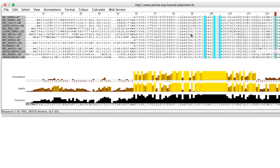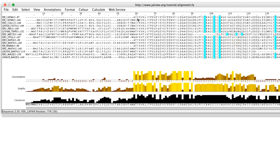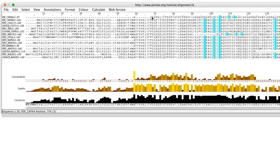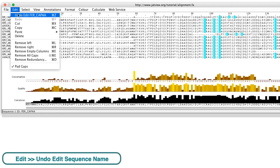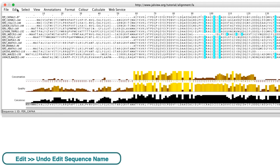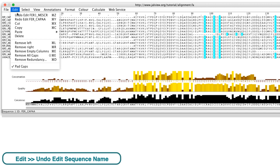If I insert gaps into the sequence, the feature moves with the sequence. I will delete these gaps using the undo option in the edit menu.